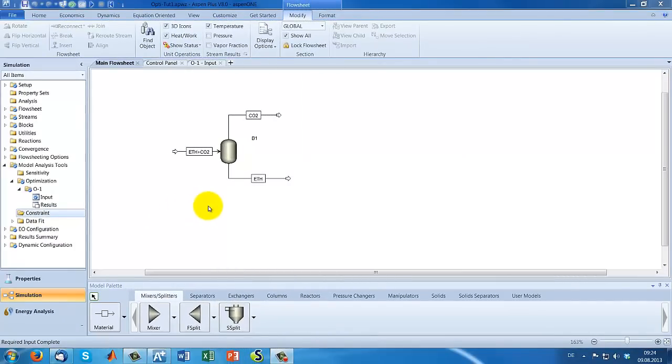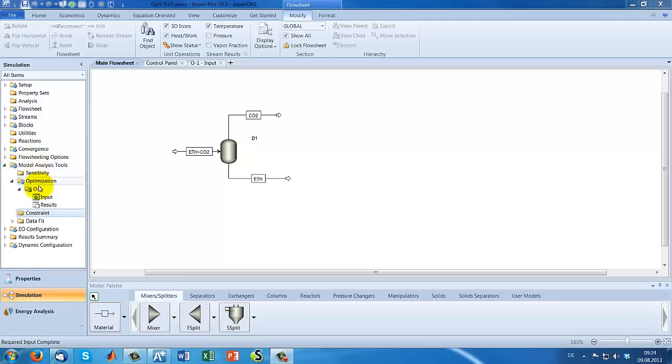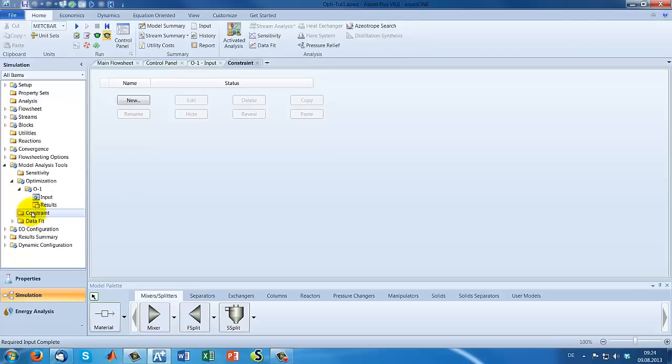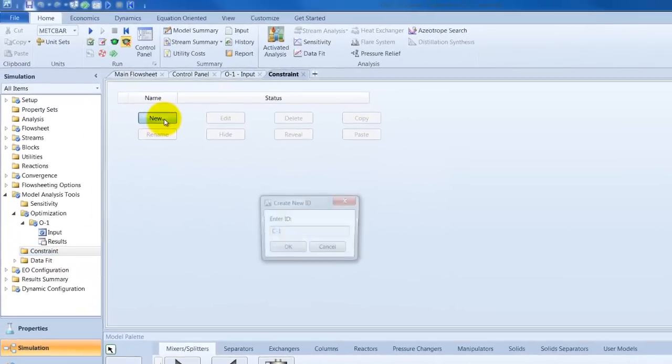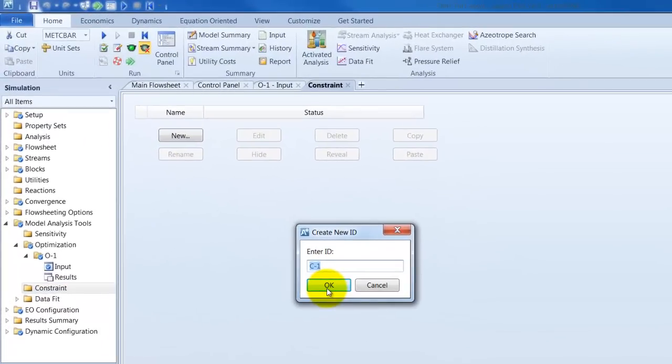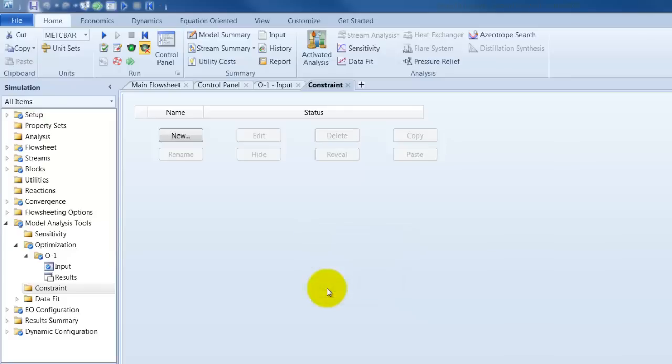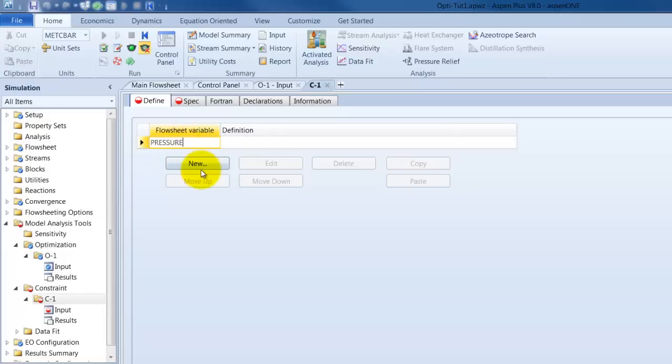In our last step of the tutorial we want to include a constraint optimization. Therefore, we have to go under the folder model and analysis tools under optimization. And here in the folder constrain we will find the option. We create a new ID. We want to constrain our pressure inside the flash unit. So, we name it pressure, of course.